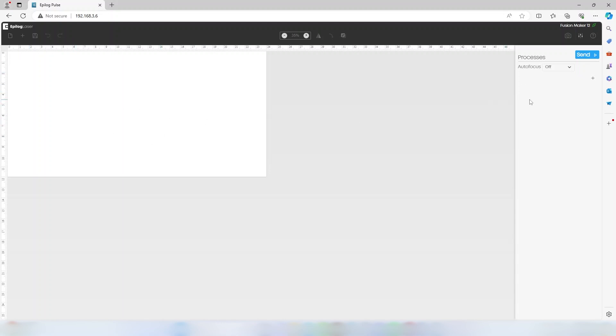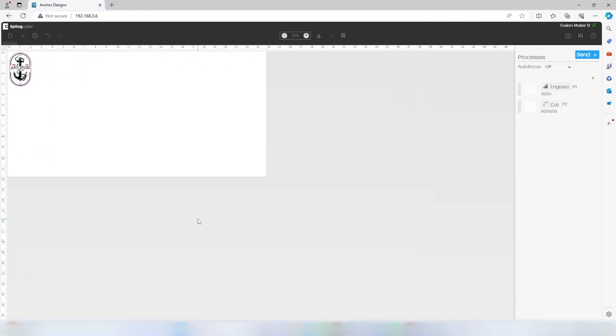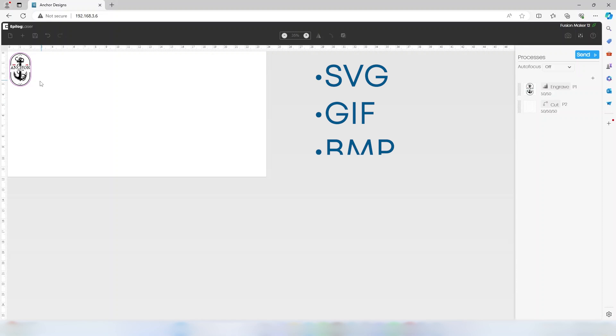The toolbar houses controls for file downloading, canvas control, artwork control, and settings. The first button in the toolbar is to open a document, which clears the document and adds the file contents to the artwork area. This can be an SVG, GIF, BMP, JPEG, PNG, or TIFF file.